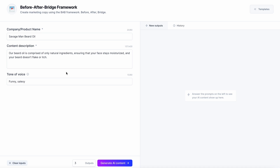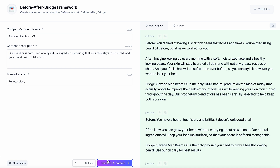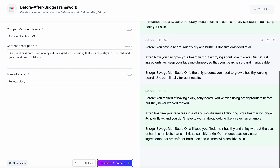I know I'm going through this relatively quickly, but it is a great tool and there are a lot of different frameworks I want to show you. So if you like this video, give me a thumbs up and let's get into the next template. The next framework is the Bridge After Bridge framework. It does what we'd have to manually do with the other ones in terms of keeping things relatively short. For this one, we're going to use the Savage Man Grooming Beard Oil, with a funny and salesy tone of voice, using the product description from our website.